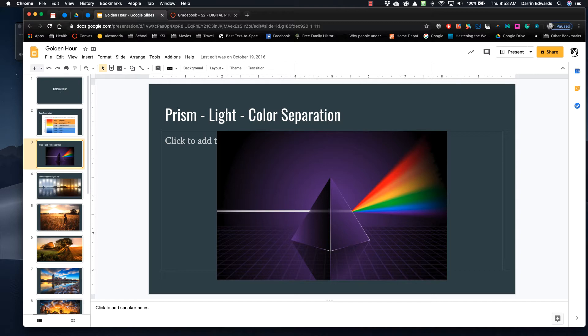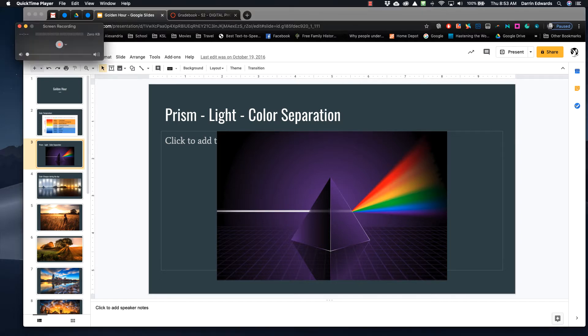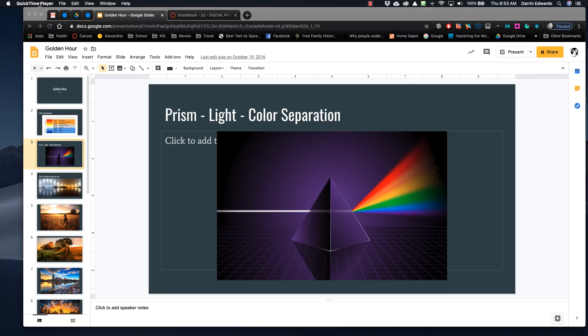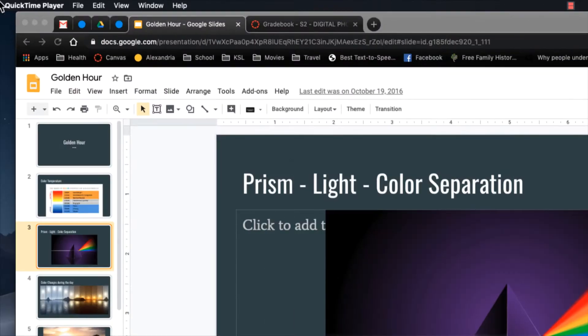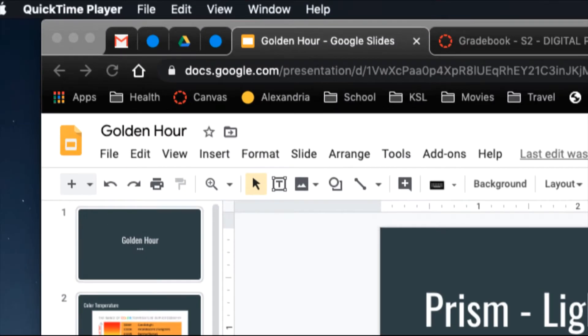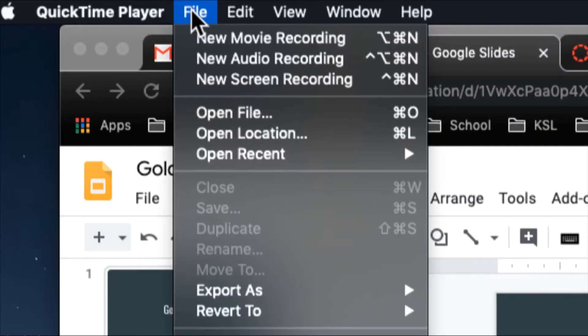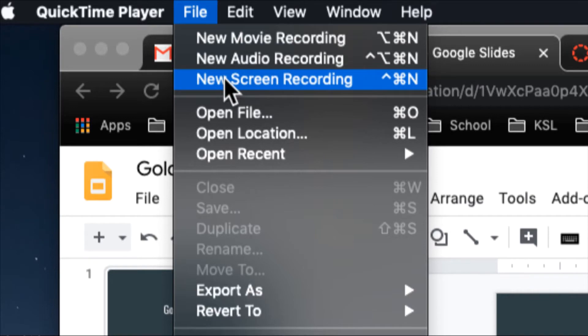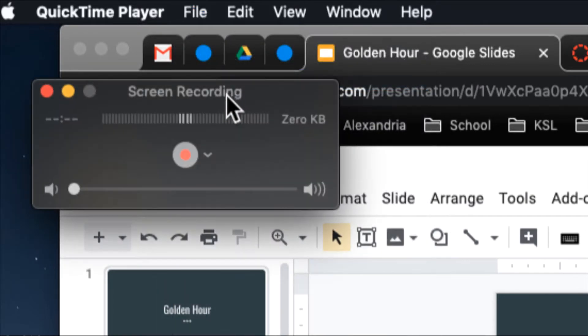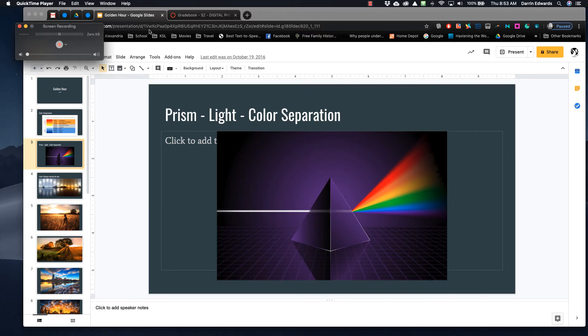Now what we're going to do is open up QuickTime Pro. We're going to go up here, let me zoom in, we're going to go to File, and we're going to go to New Screen Recording. Now this is going to record the screen.